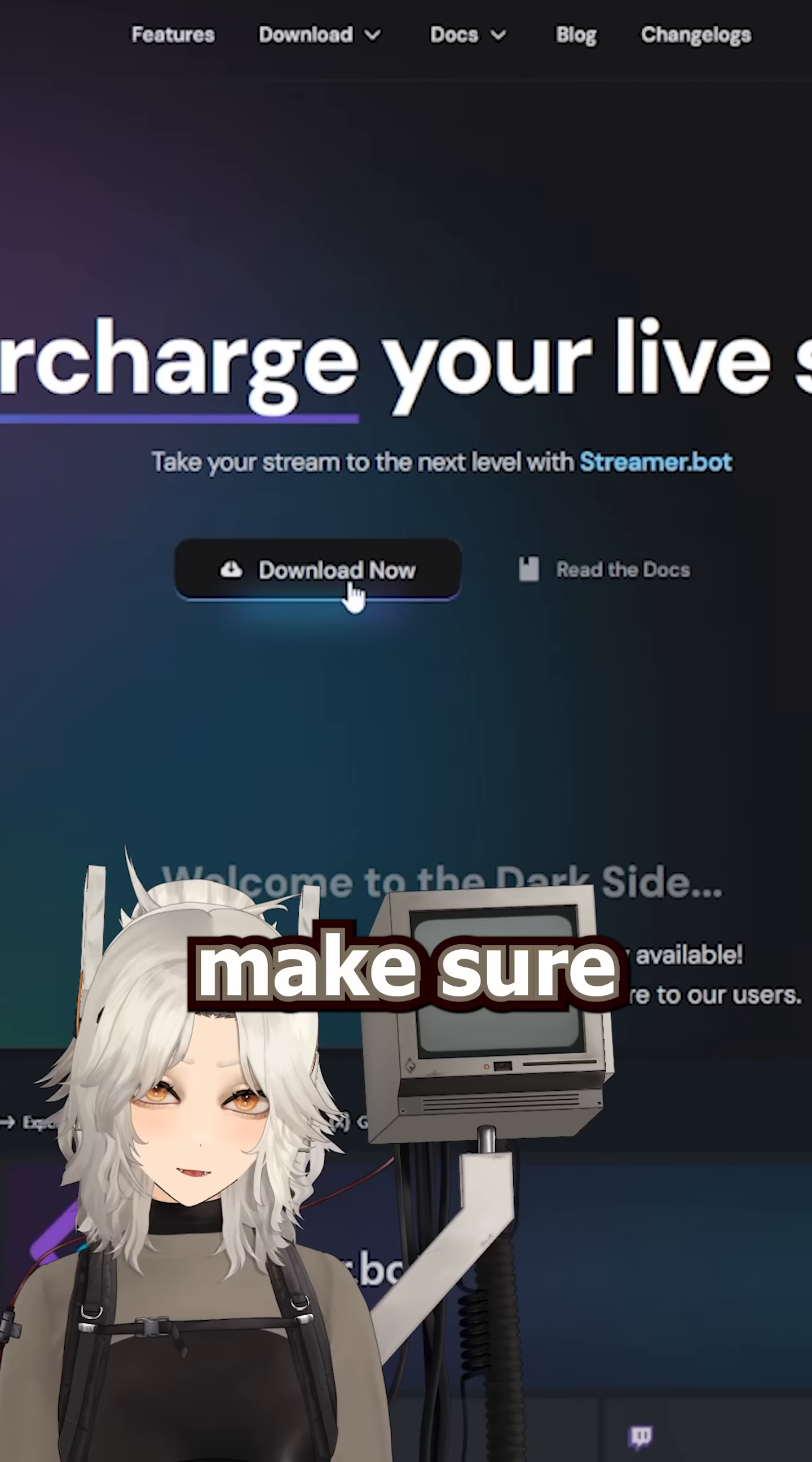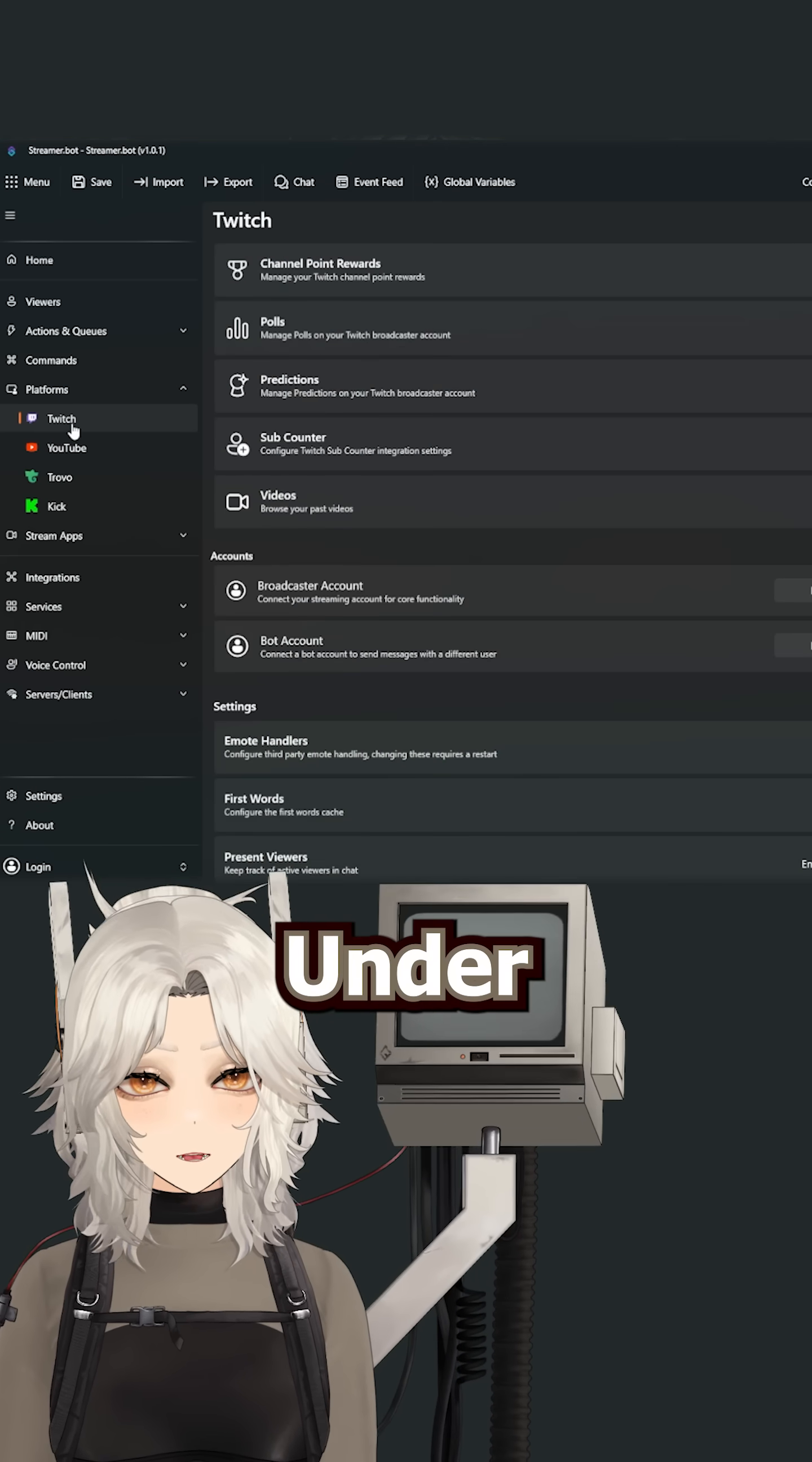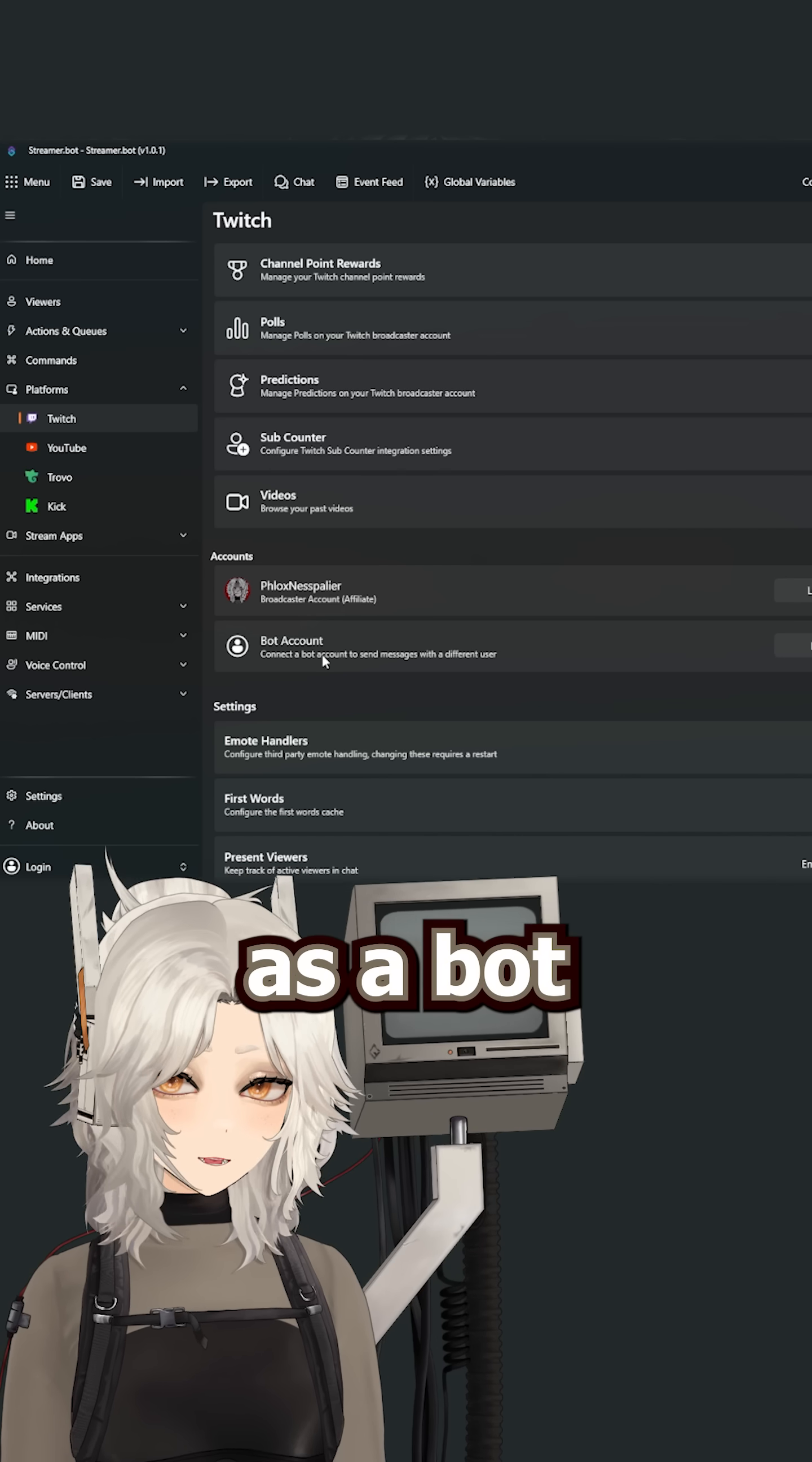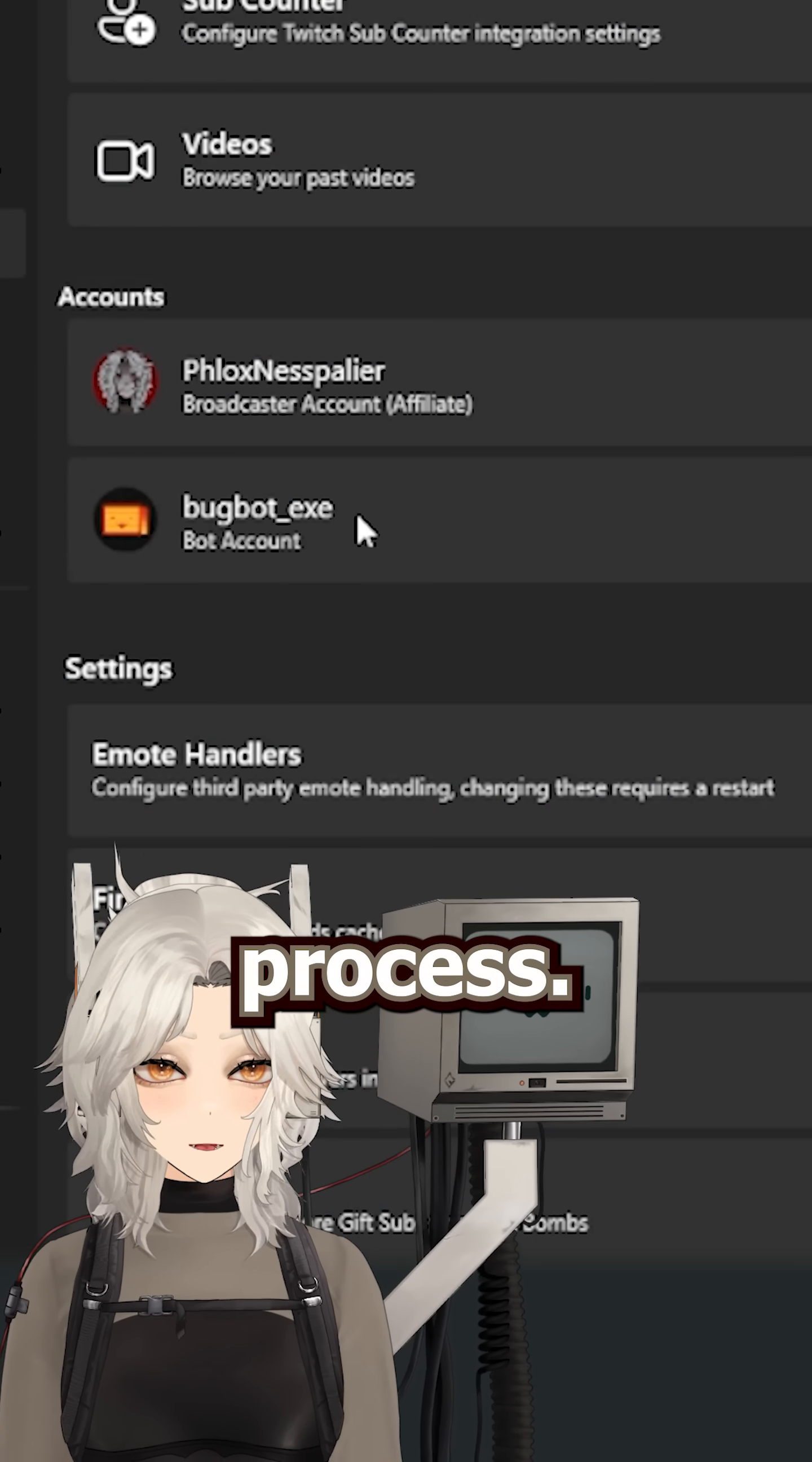First, make sure to download StreamerBot and run the application. Then click on the platforms tab and go to Twitch. Under accounts, you can log into your main account here. And if you have a second account to serve as a bot account, you can log into it on browser and then follow the same linking process.